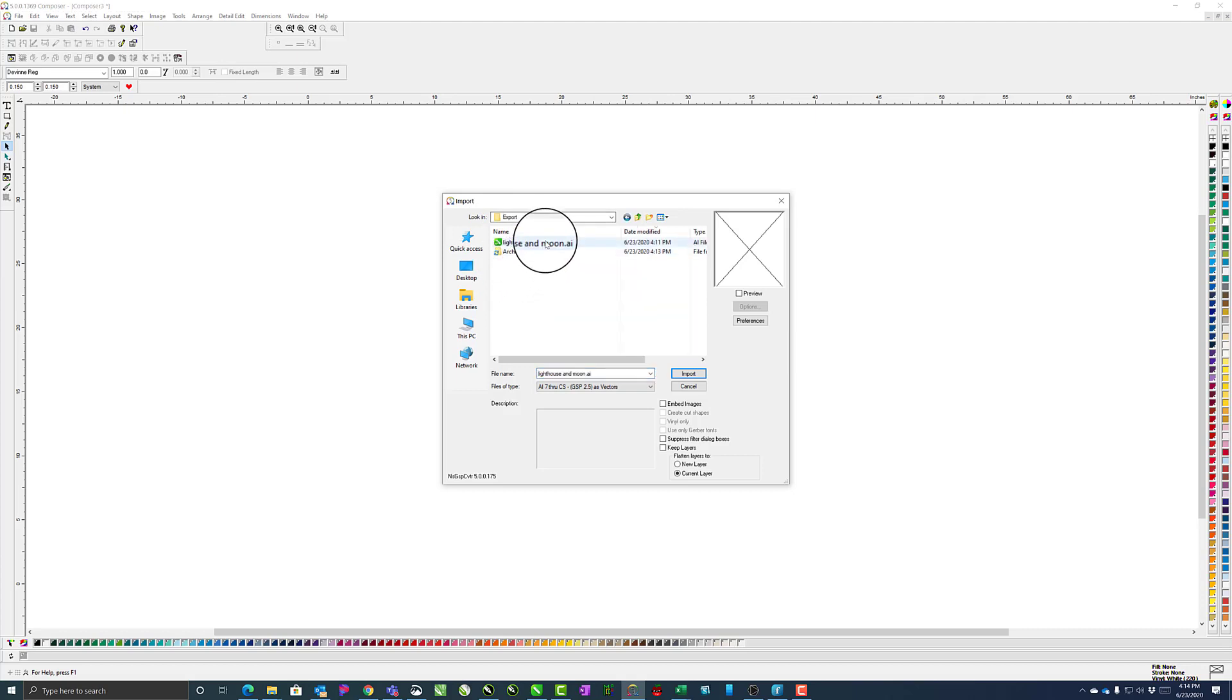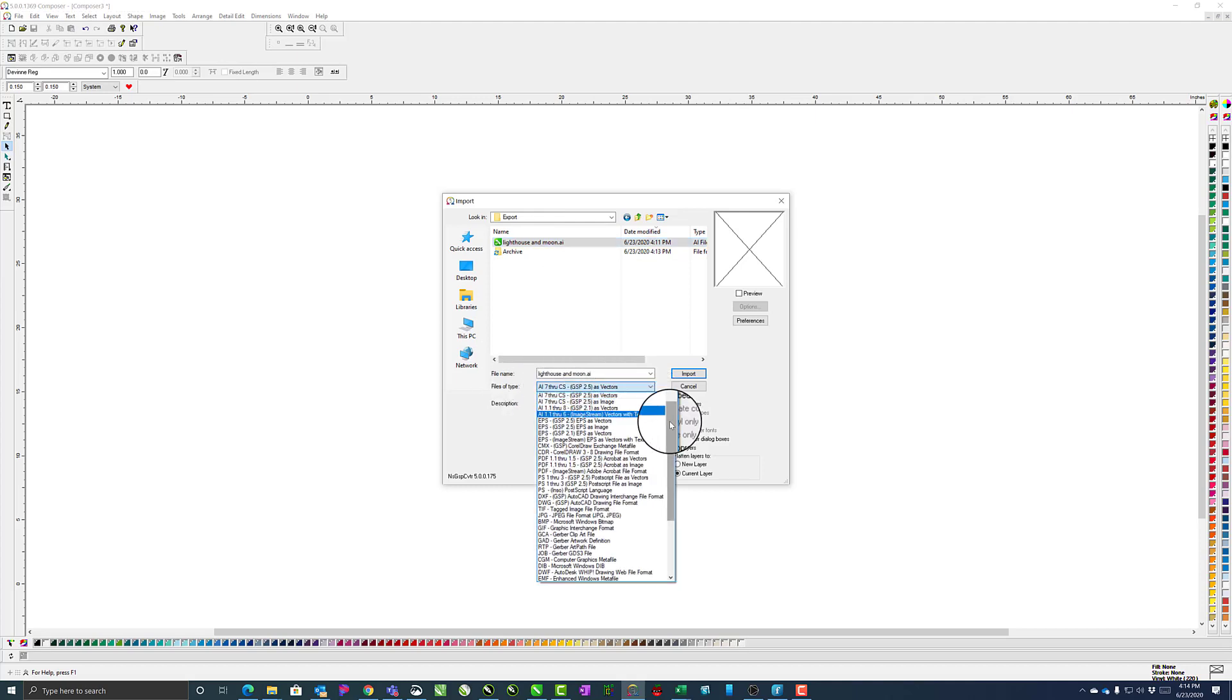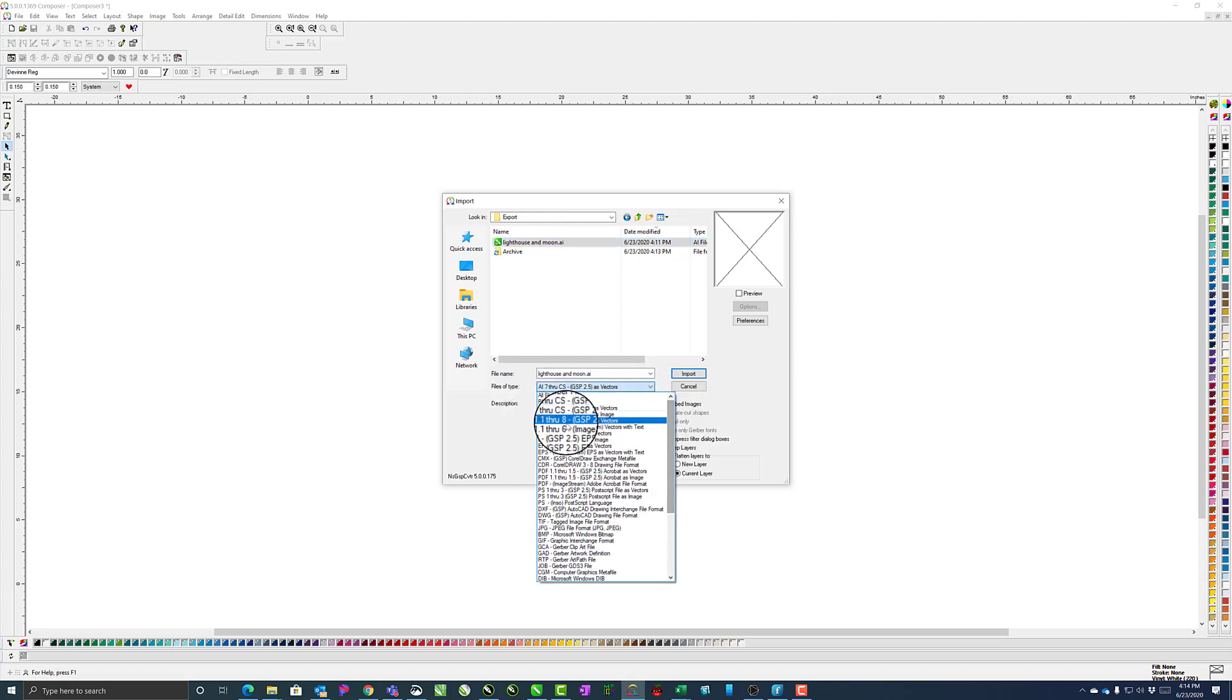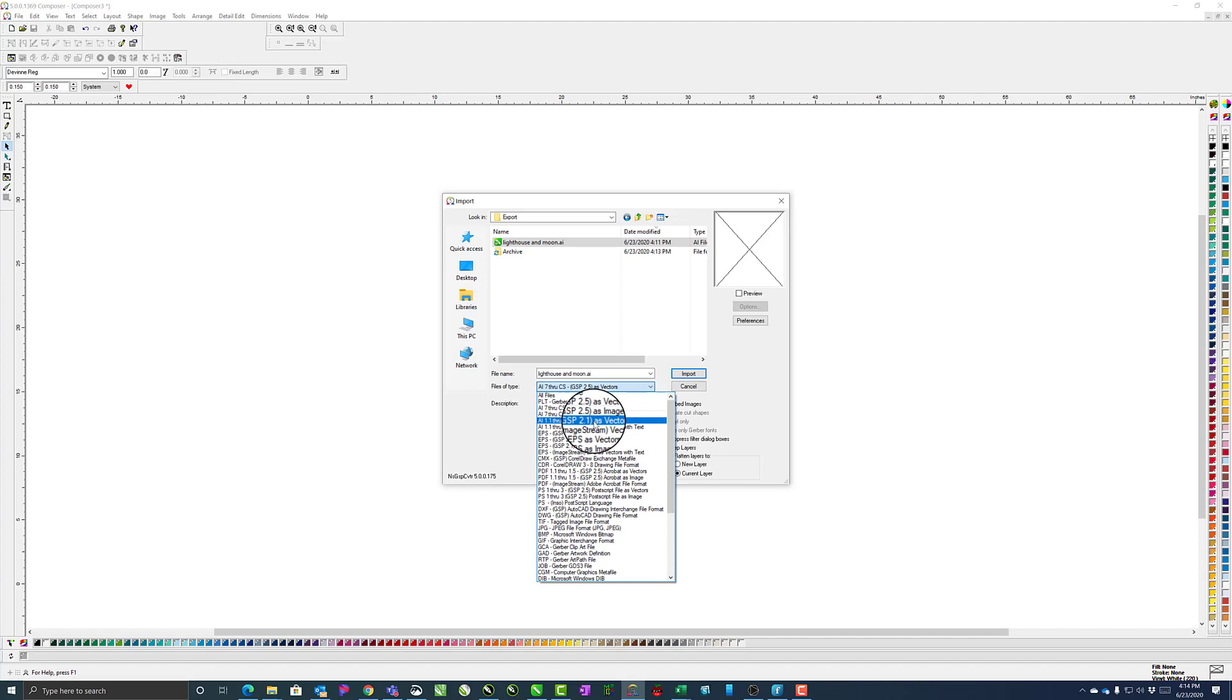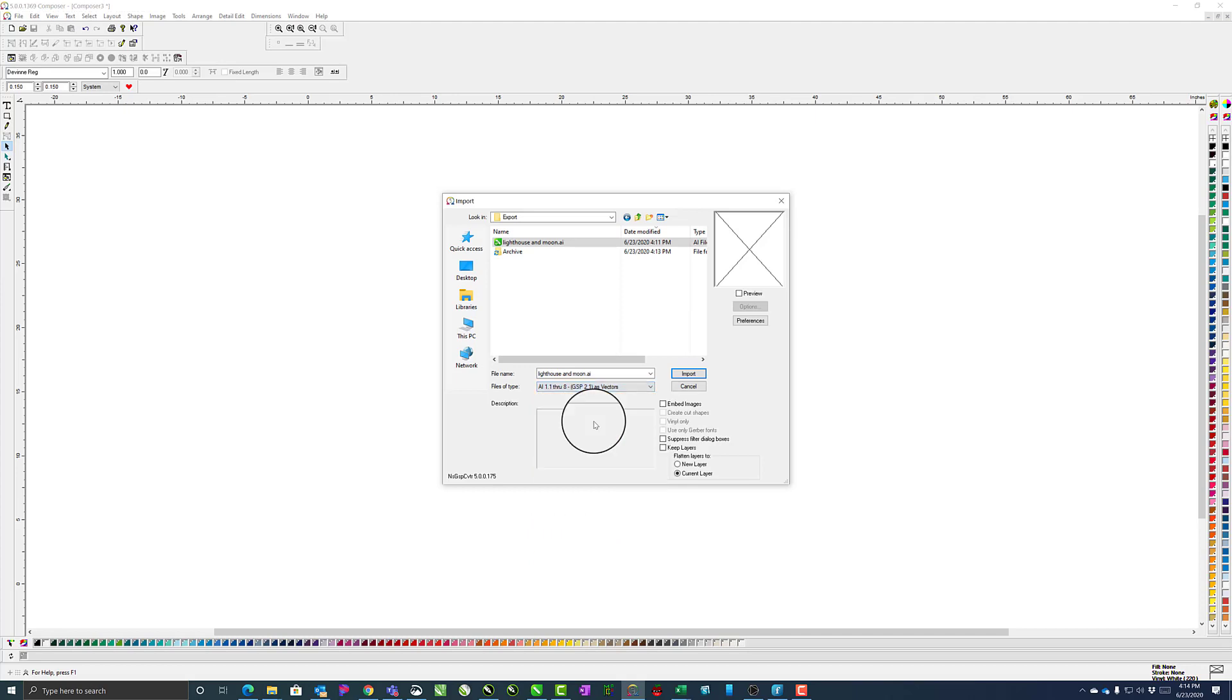Find the file that you want to open, and for files of type, you want to make sure that AI 1.1 through 8 GSP 2.1 as vectors is the correct filter that you want to go with. Hit Import.